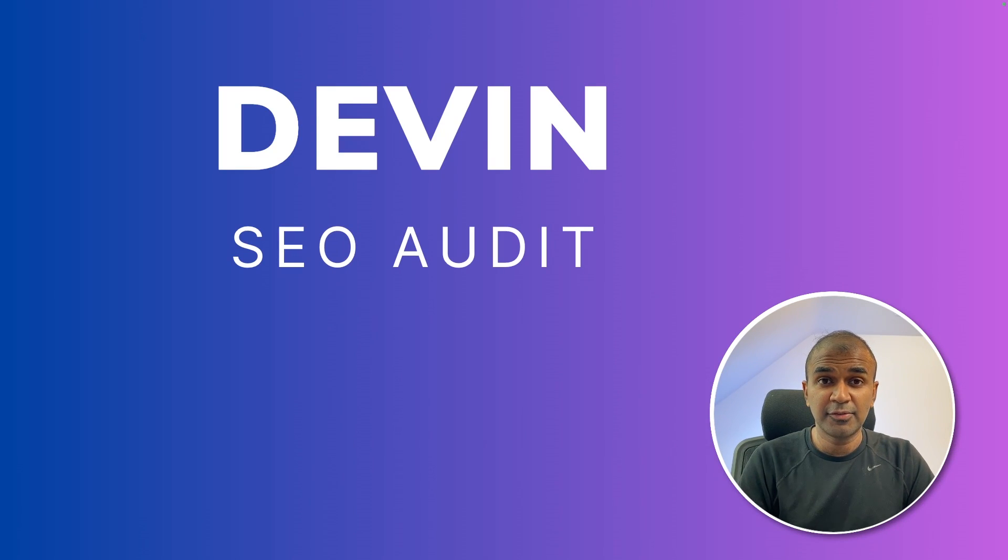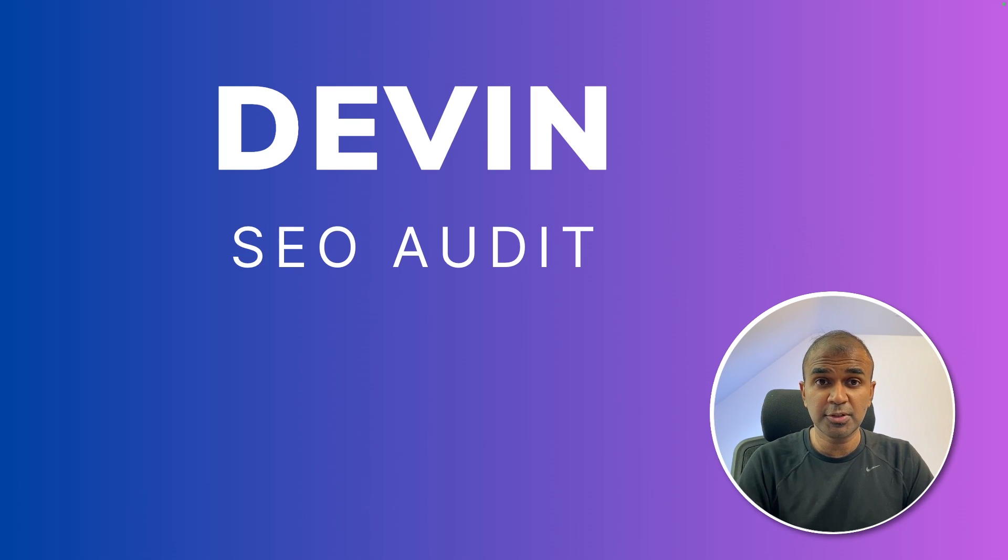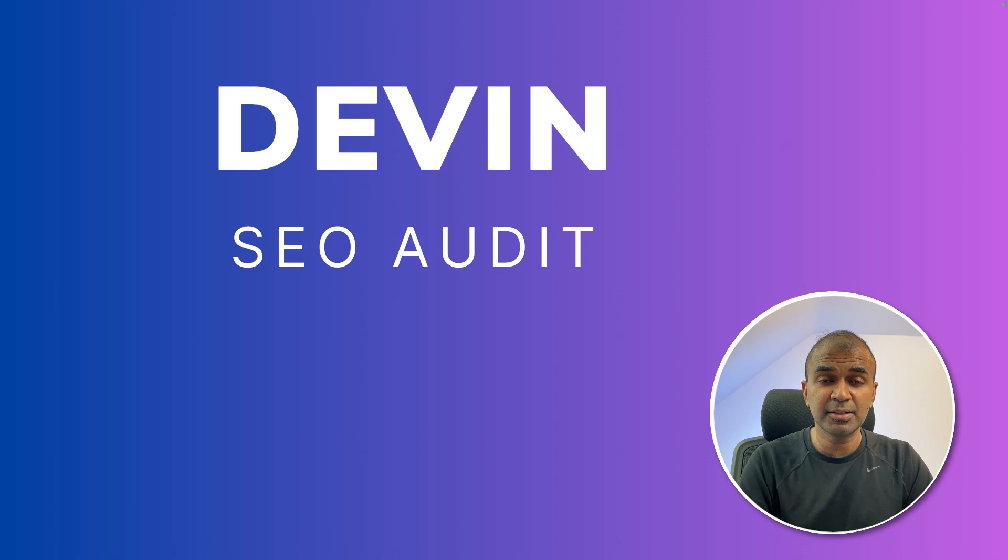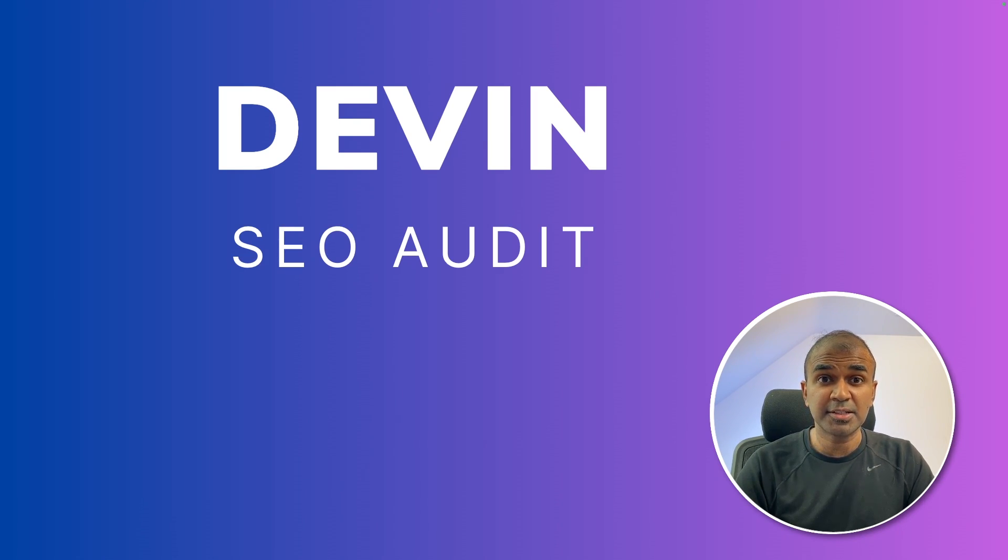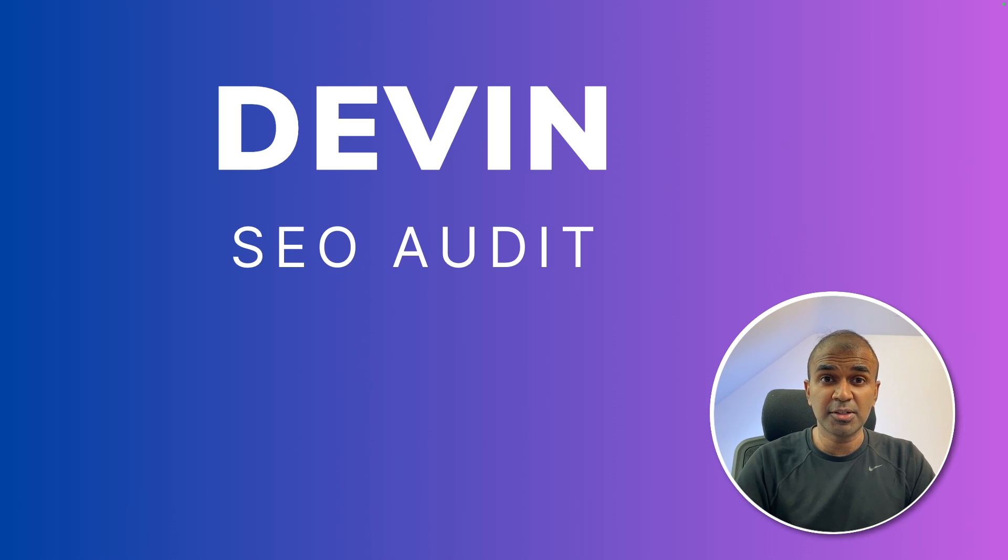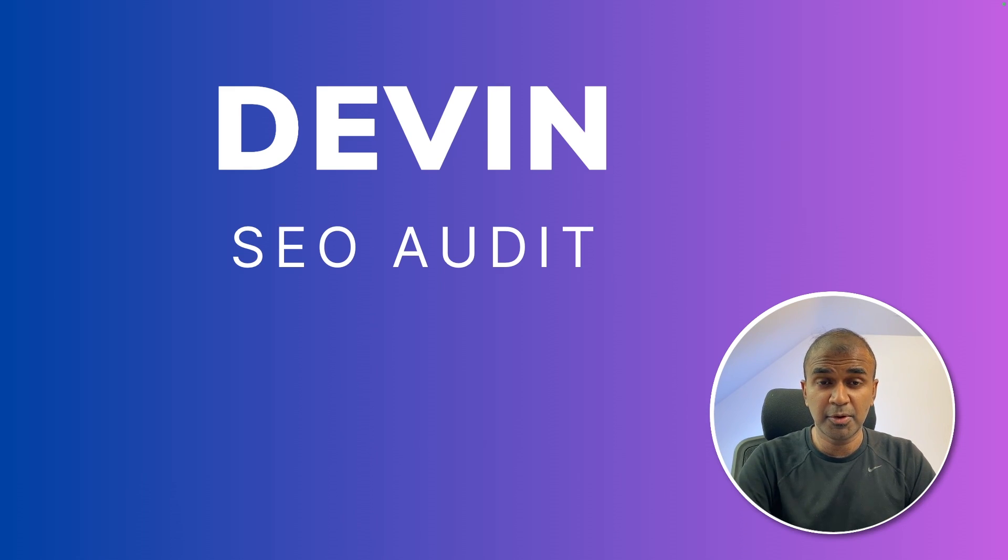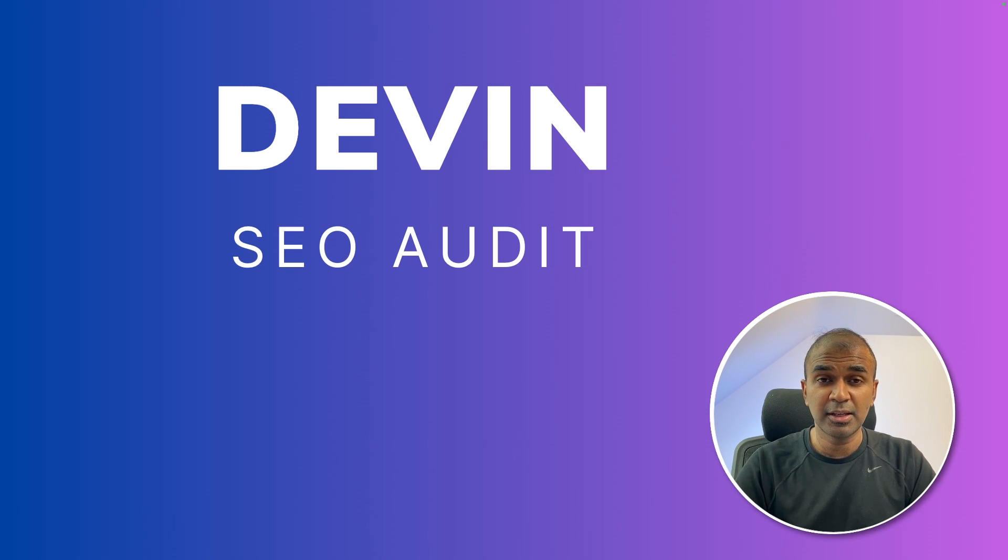Now we are going to see if Devin is capable of running an SEO audit. So what is SEO? It's the process of optimizing the website for search engines so that search engines can rank websites higher. SEO audits are generally used to optimize a website to push the site higher up on Google. So now we are going to see if Devin can do that.